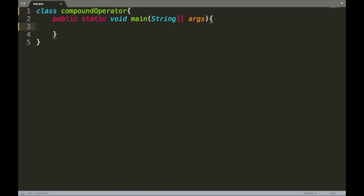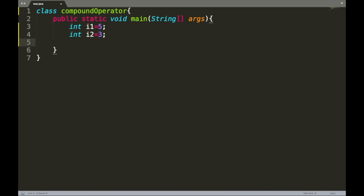Consider this example where we initialize two integer variables: int i1 equals 5, then int i2 equals 3. Suppose we want to update the value of i1 such that it is the sum of the old value and i2. We write i1 equals i1 plus i2 — taking the old value and adding it to the value of i2 to update i1.